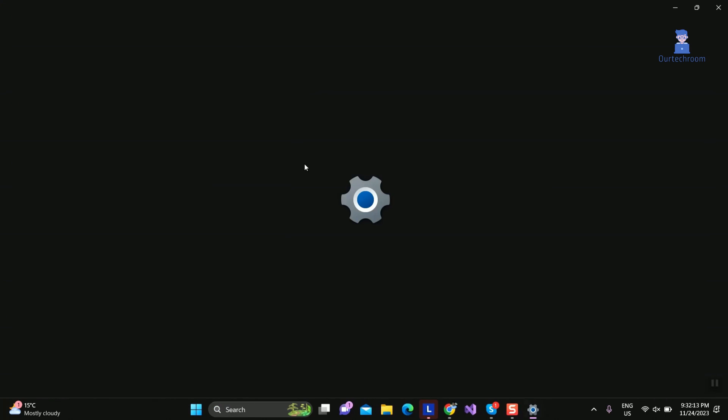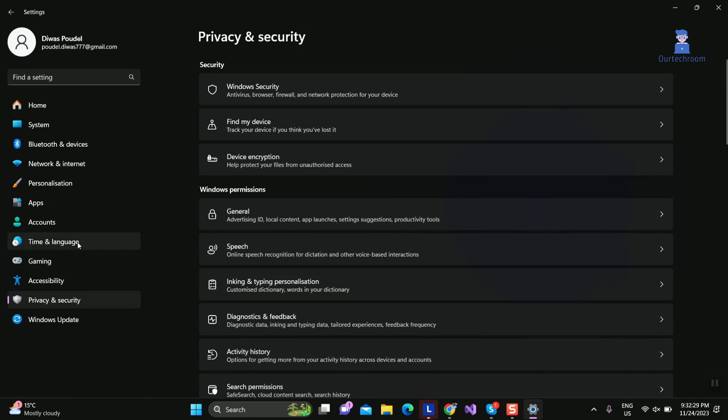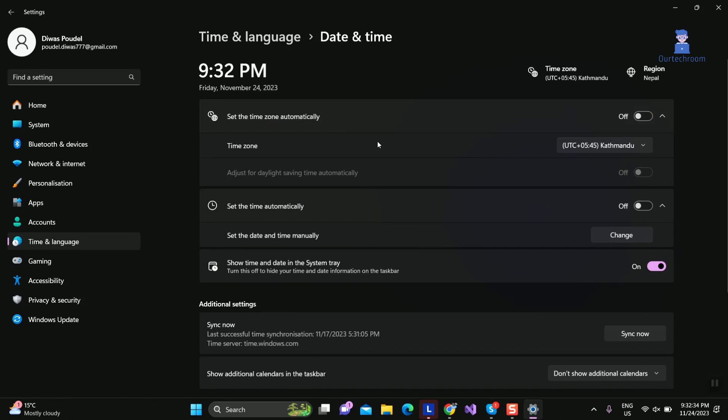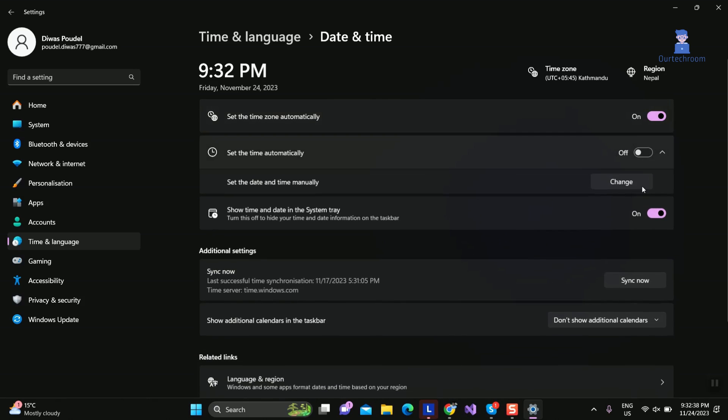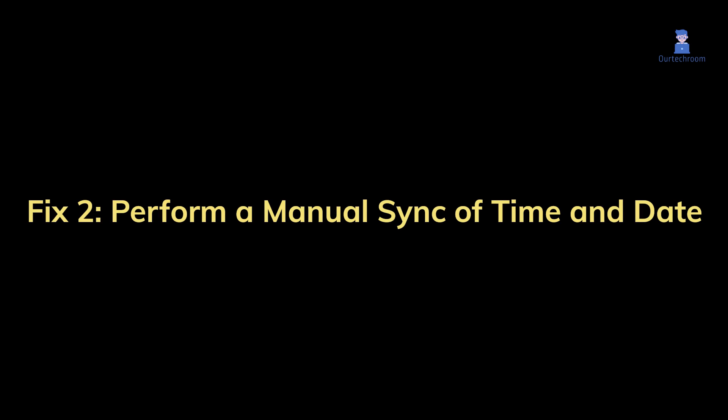Then go to Time and Language on the left pane, then expand Date and Time panel. Toggle the button to on next to 'set time automatically.' Also toggle on next to 'set the time zone automatically.' Fix two: perform a manual sync of time and date.